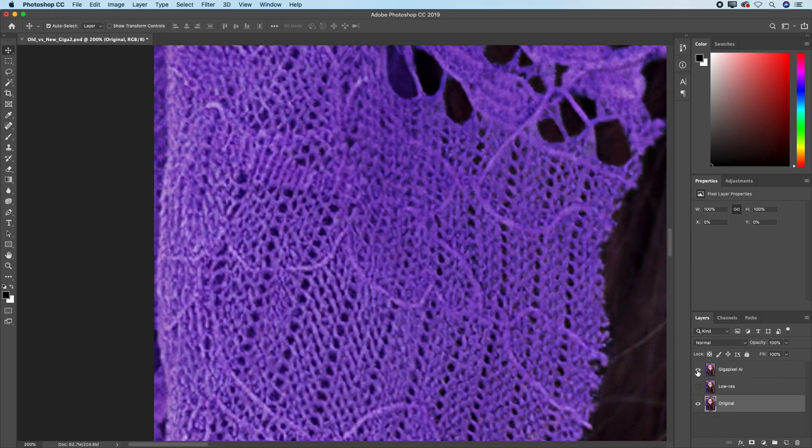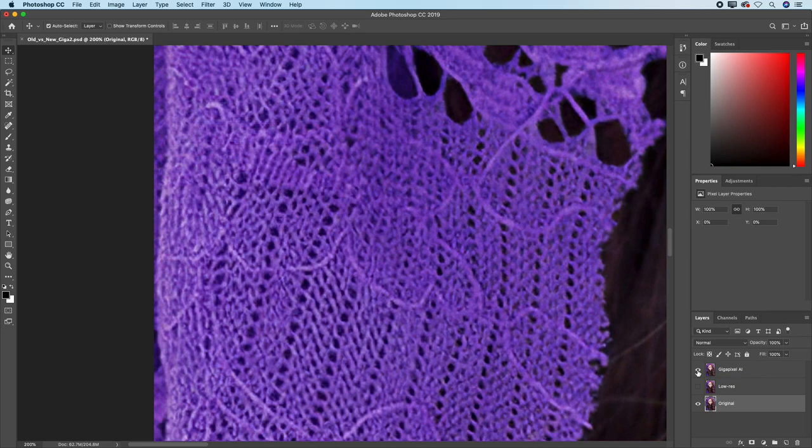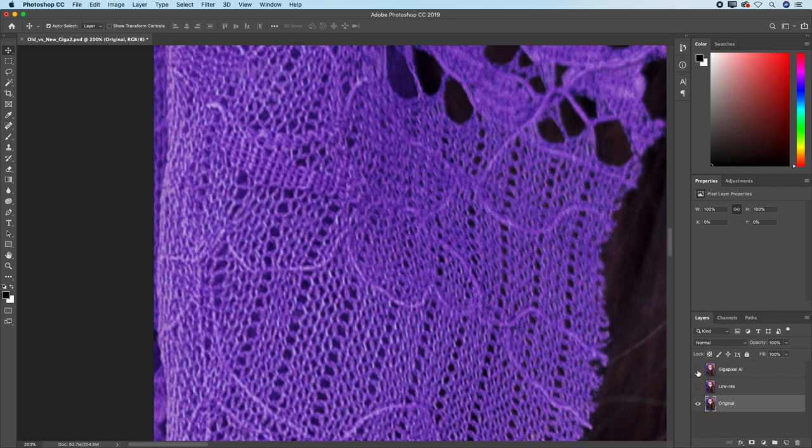Gigapixel is doing a remarkable job of recovering those details. But when it comes to these little fine details that are right here at the center, you can see that Gigapixel is having a tough time resolving those fine details.